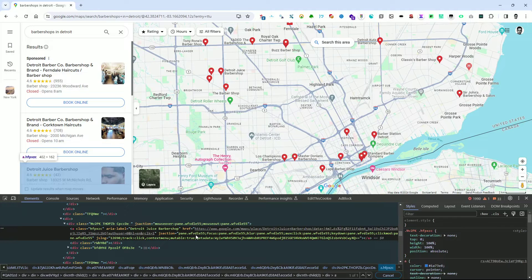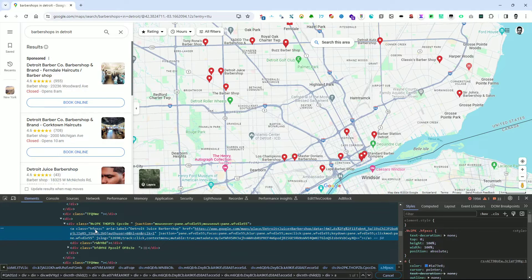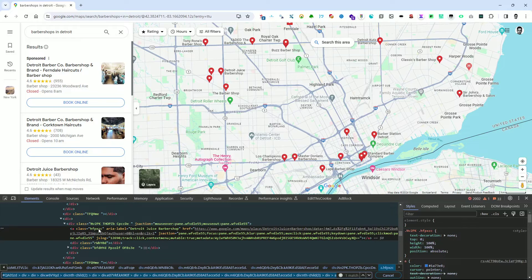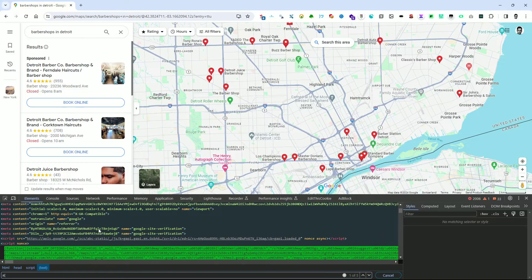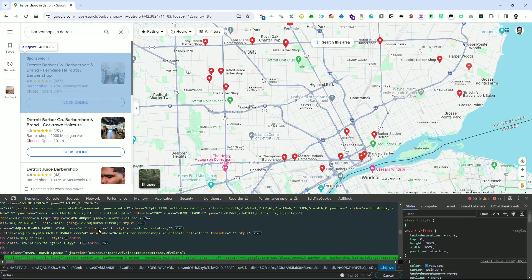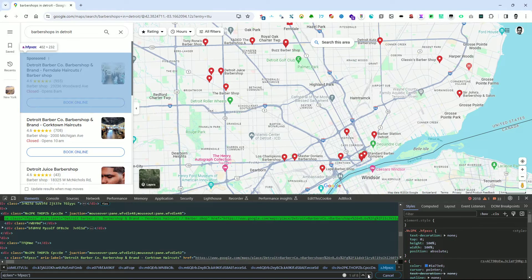As mentioned earlier, we can create a custom selector using the previously discovered class name. Click on the class name and press Enter to highlight it, then copy it using Ctrl+C. Press Ctrl+F to return to the search field at the bottom. Type 'a[class*='' and press Ctrl+V to paste the previously copied class name, which is labelled HFPXZC. Complete the selector by writing a single quote and a right square bracket.